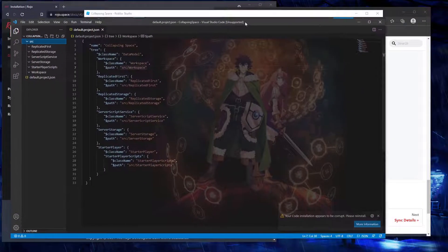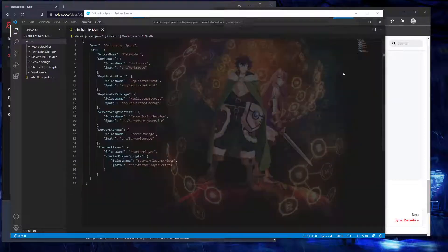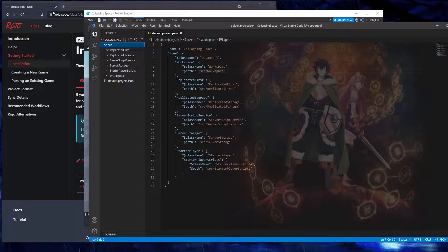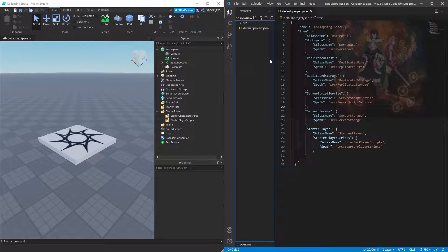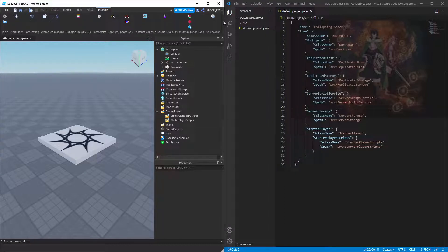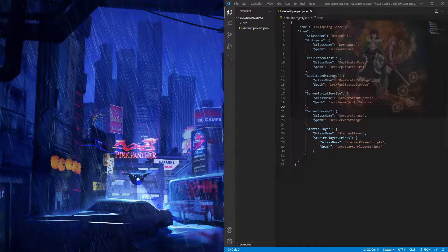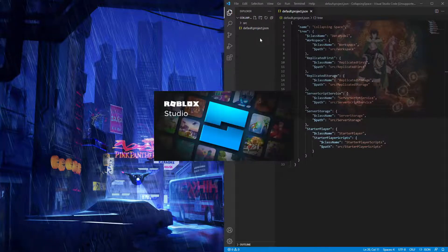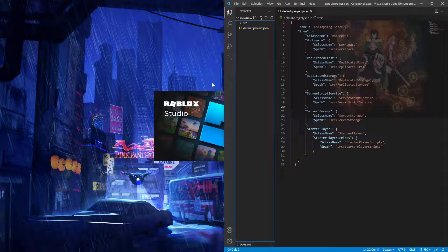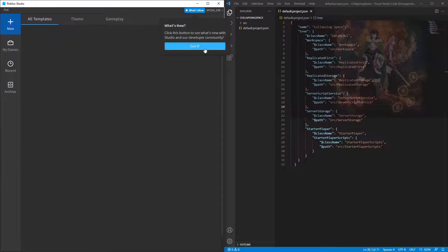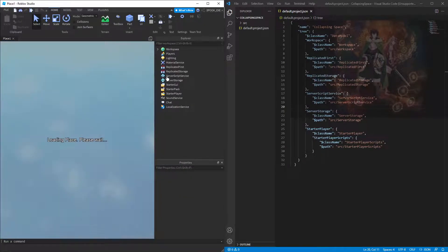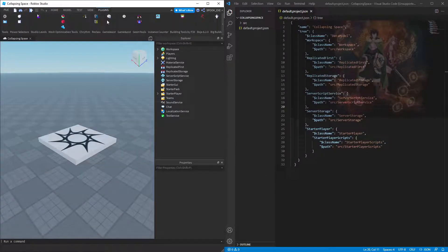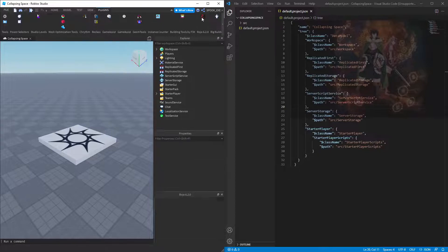What we can do is run Rojo and have it embed itself into Studio. Now we've got Studio and VS Code. How do we actually run this project and make Rojo work? We need to connect it. Actually I need to restart Studio — when you set it to 'Manage for me' you have to restart Studio before you can use Rojo. Let's open Collapsing Space.